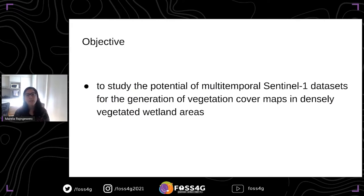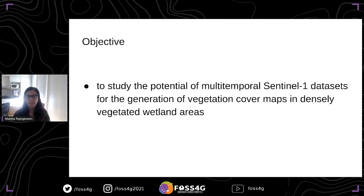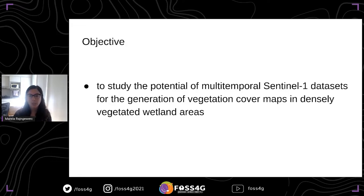The objective of my study is to investigate how we can use this SAR multi-temporal data to generate vegetation cover maps in a specific place in Argentina characterized by being a wetland — a very densely vegetated wetland.